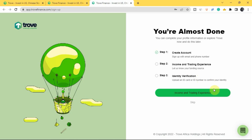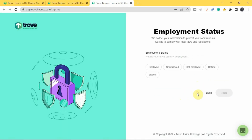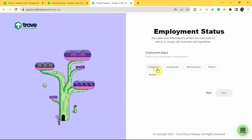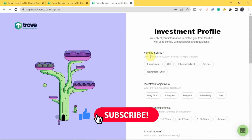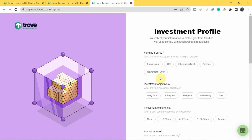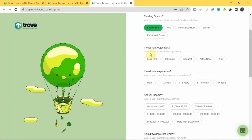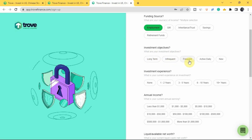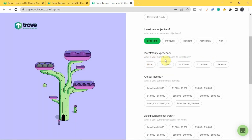Tap on 'Income and Trading Experience'. They will ask for your employment status — whether you are employed, unemployed, self-employed, retired, or a student. Pick whichever applies to you. Next, select your funding source — where you'll be getting money to invest — whether from employment, a gift or inheritance, savings, or retirement funds. Then select your investment objectives: long-term, infrequent, frequent, active, daily, or new.